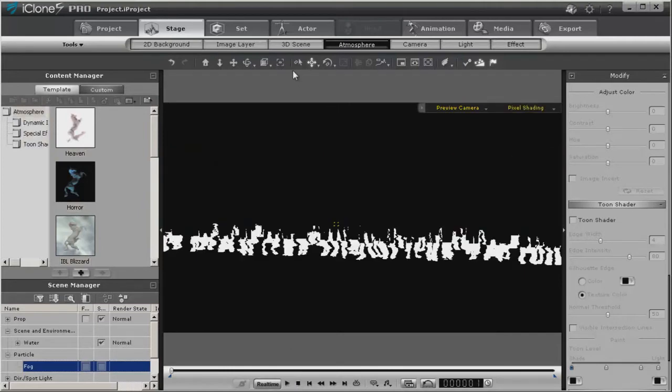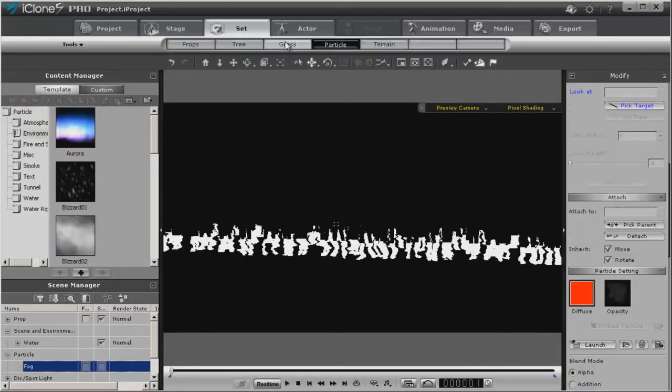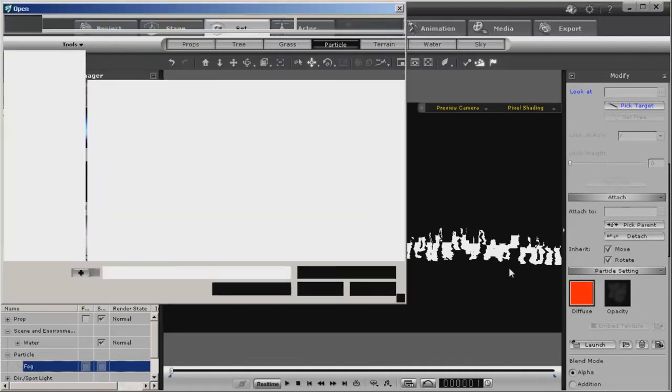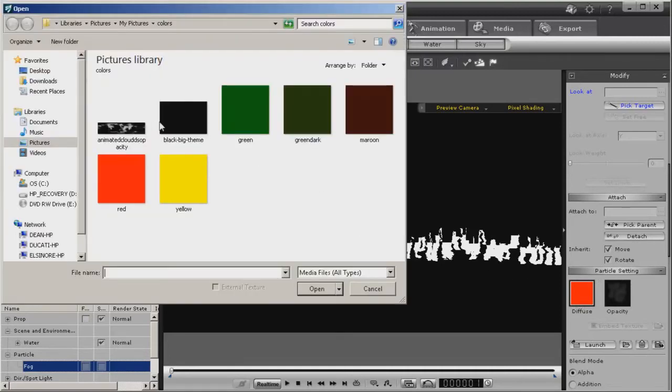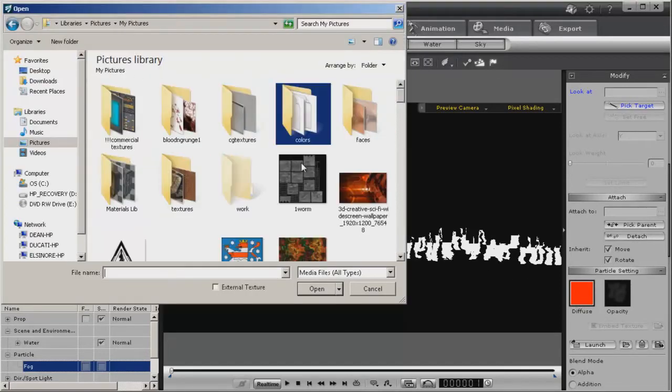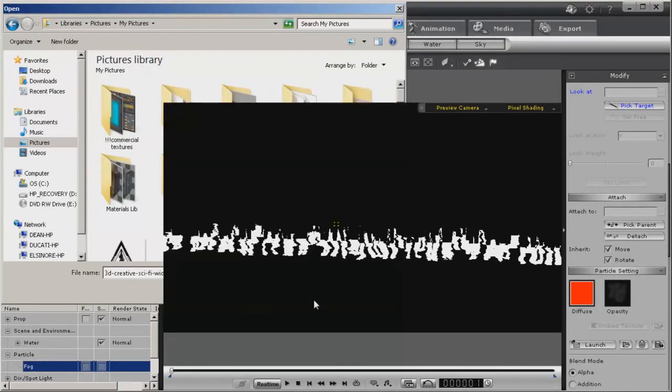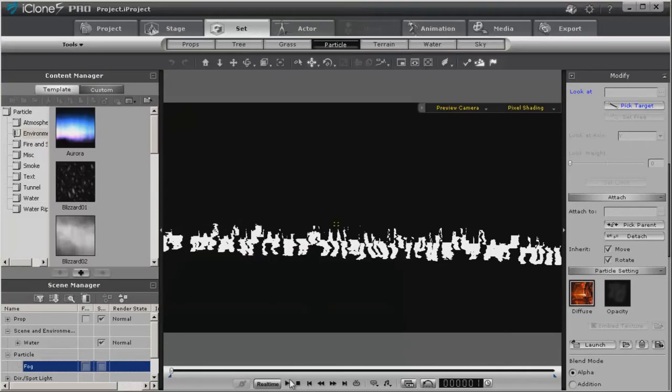And again, what a lot of people don't realize is what you can actually do with the particle. You can substitute almost any image that's out there for this particle.